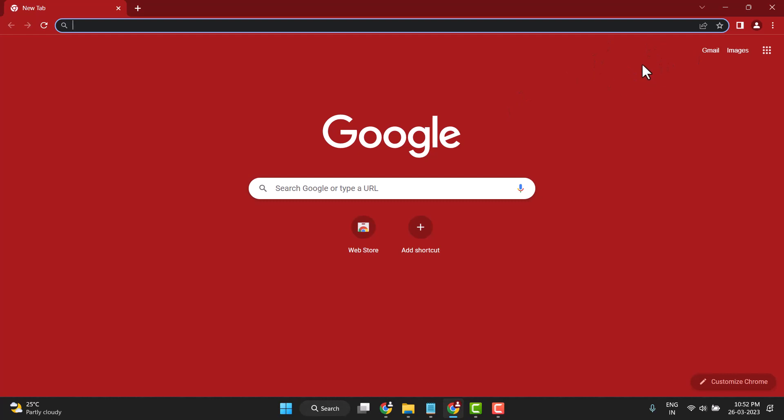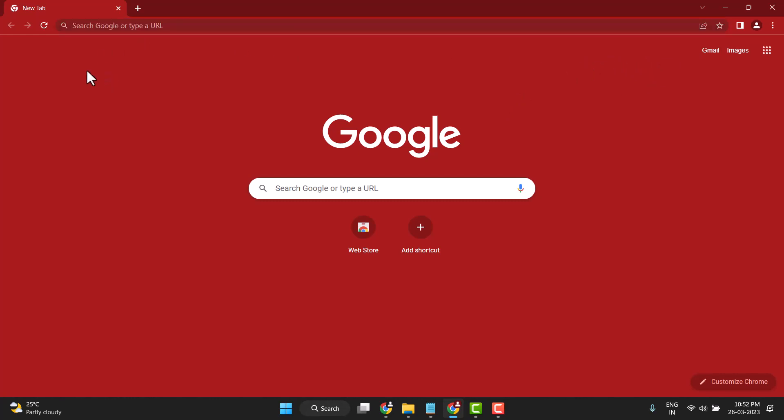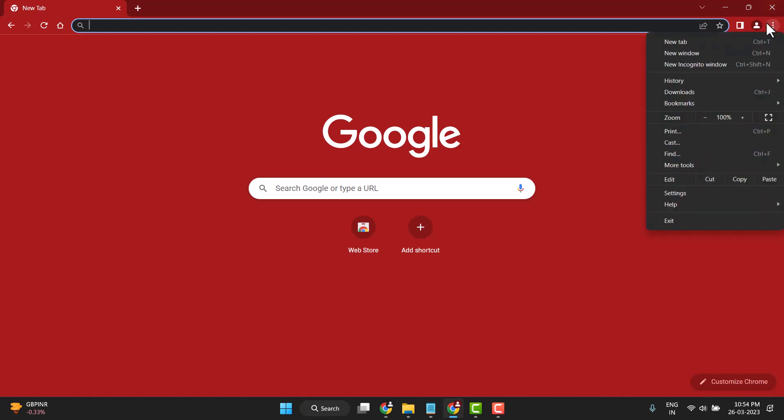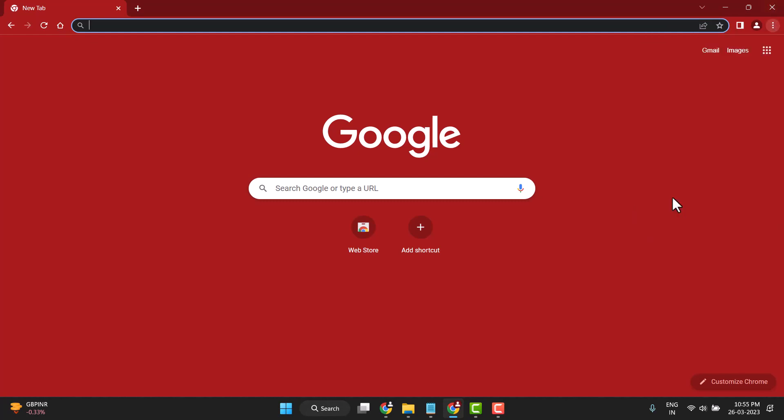You can see the search bar, but the toolbar is missing here. Now click on the three dots on the right side and then click on Settings.